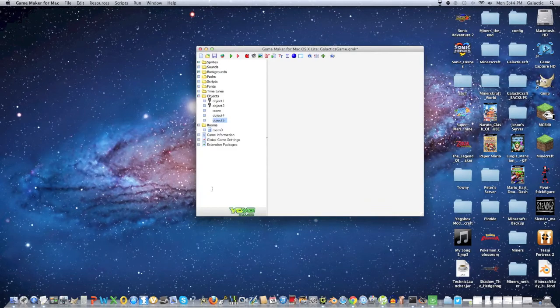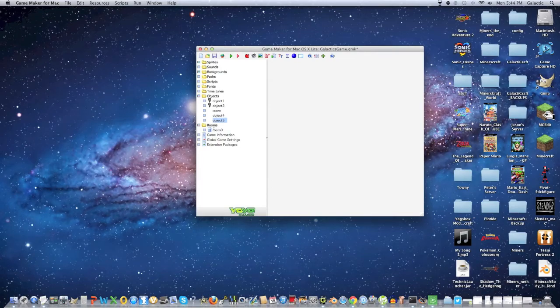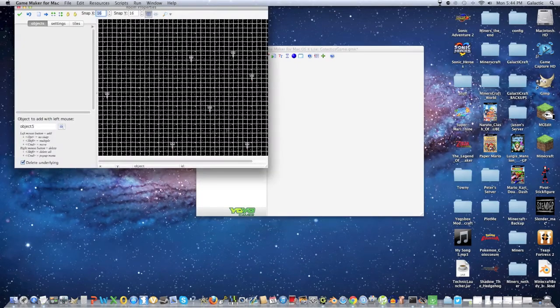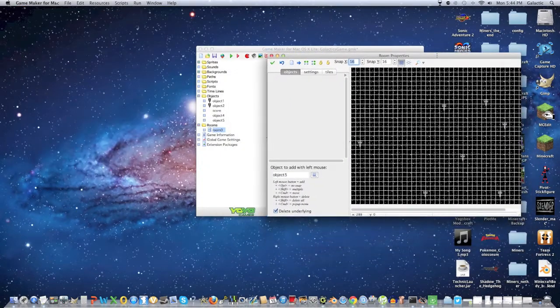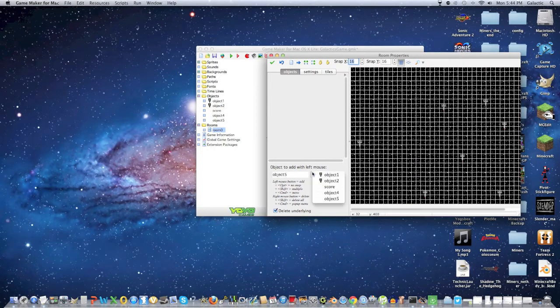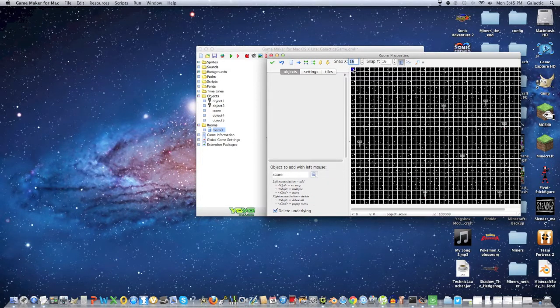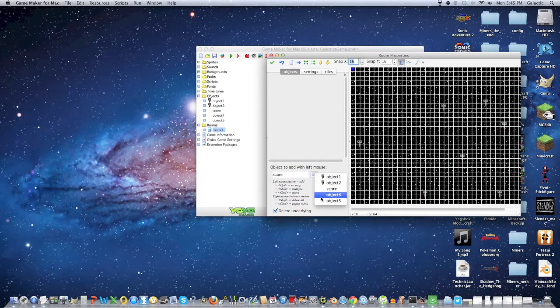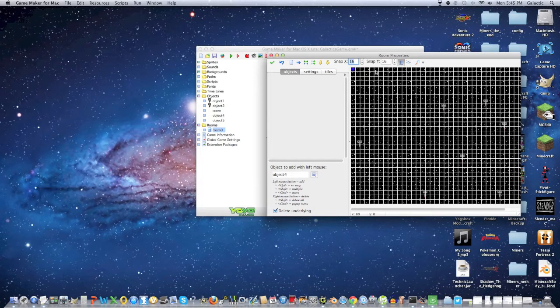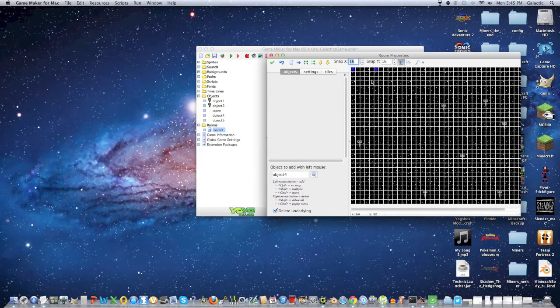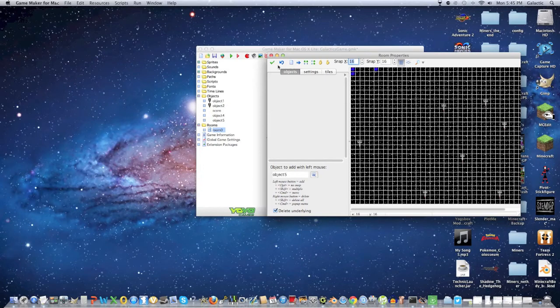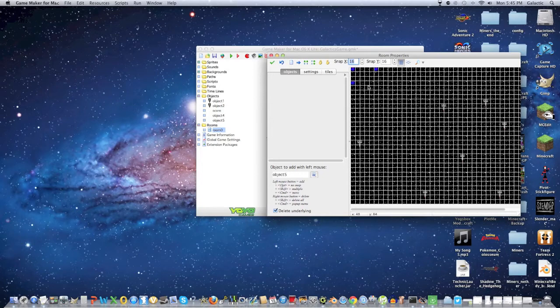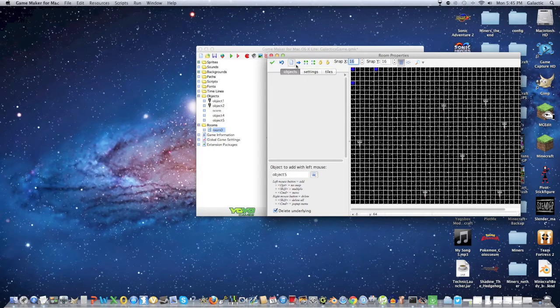Once you're done with that, go into the rooms and make sure all of your objects are present. You want score to be right here. Probably want object number four, which is lives, right over there. Then you want object number five, which is the actual score, right here. Maybe a bit lower if you want. It might be a bit hard to see with the background, but we'll keep it as is.